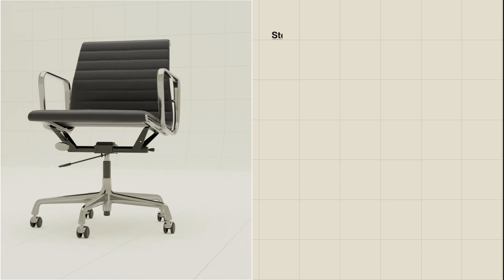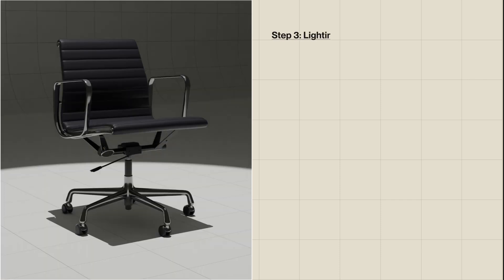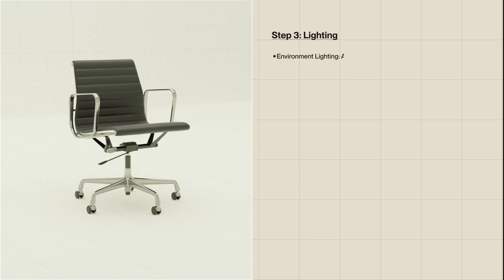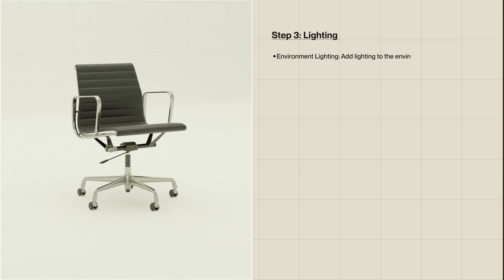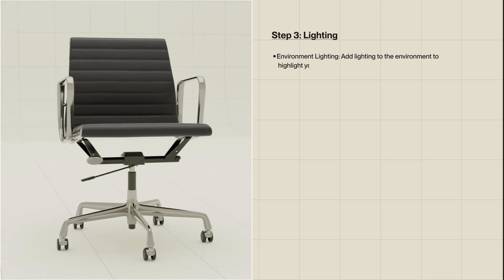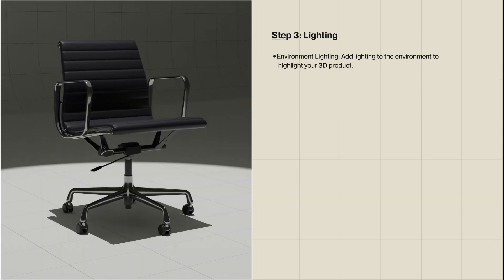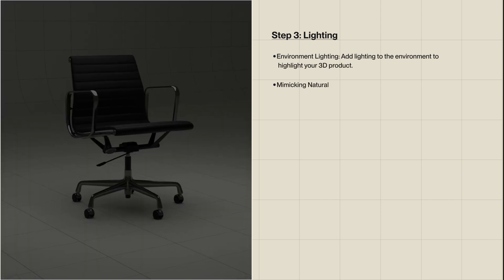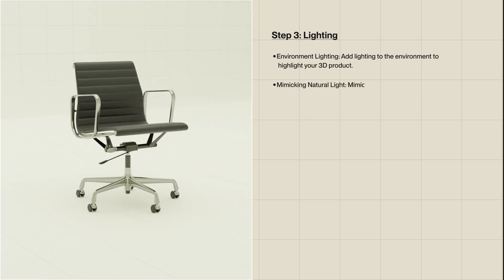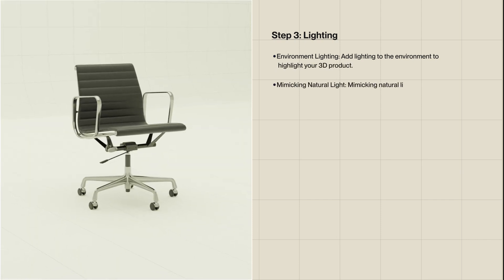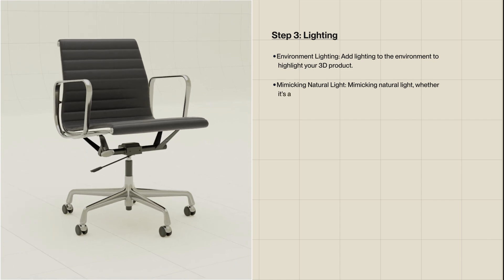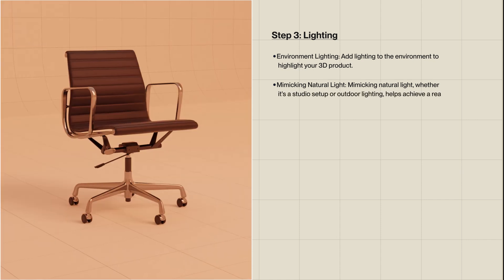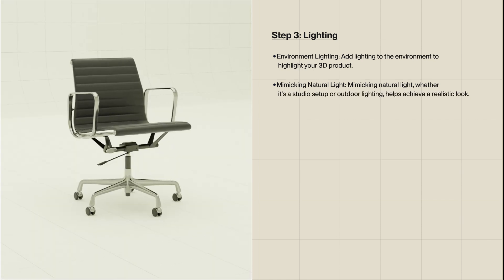Step 3: Lighting. Add lighting to the environment to highlight your 3D product. Mimicking natural light, whether it's a studio setup or outdoor lighting, helps achieve a realistic look.